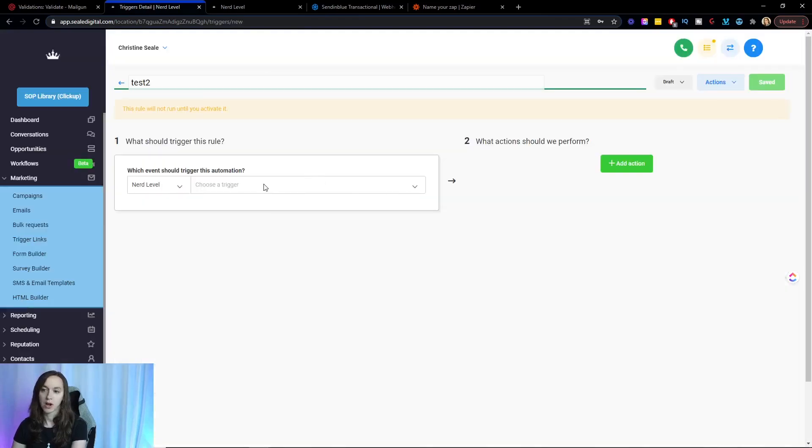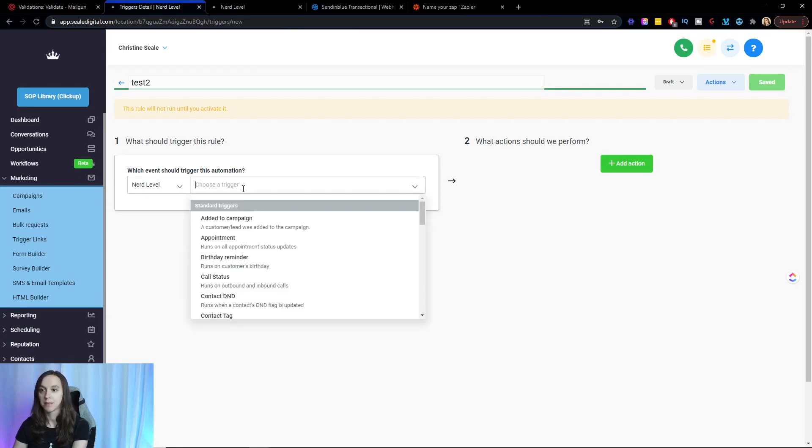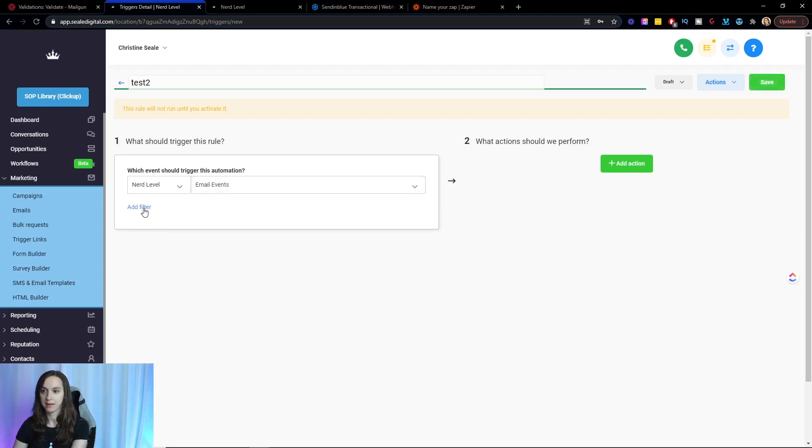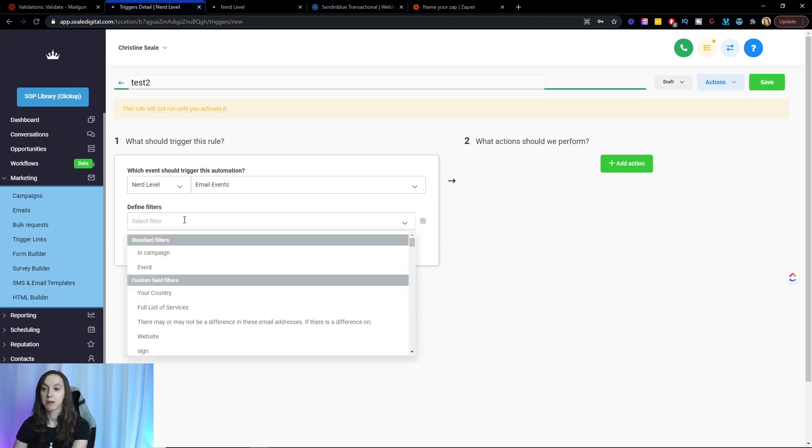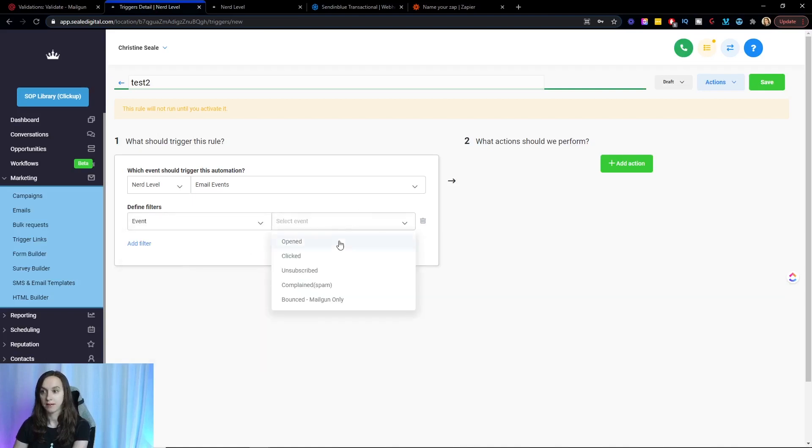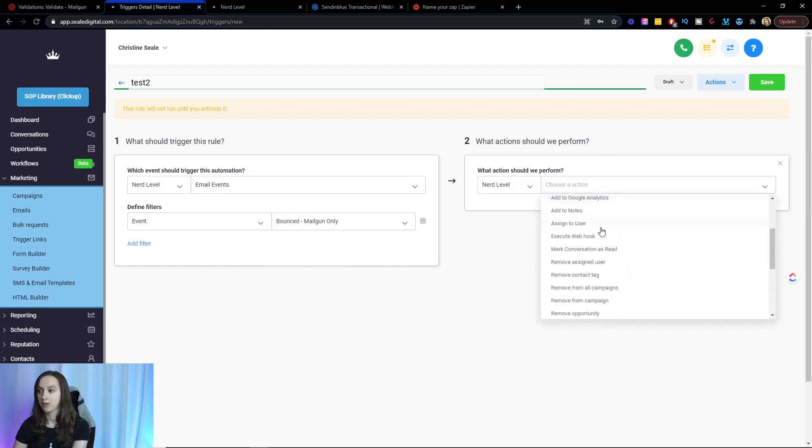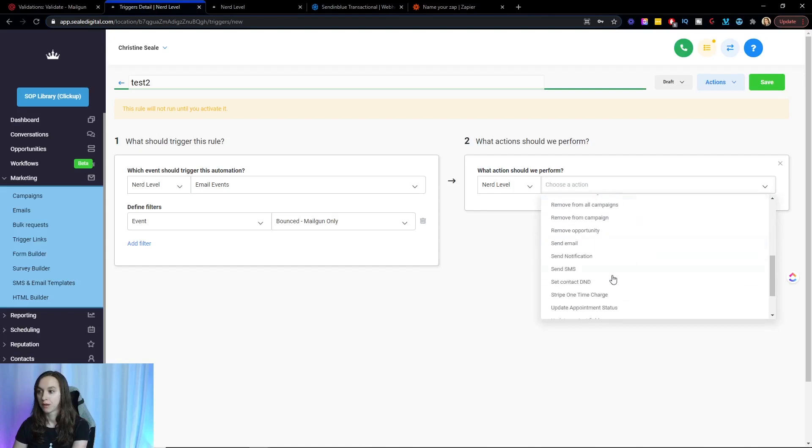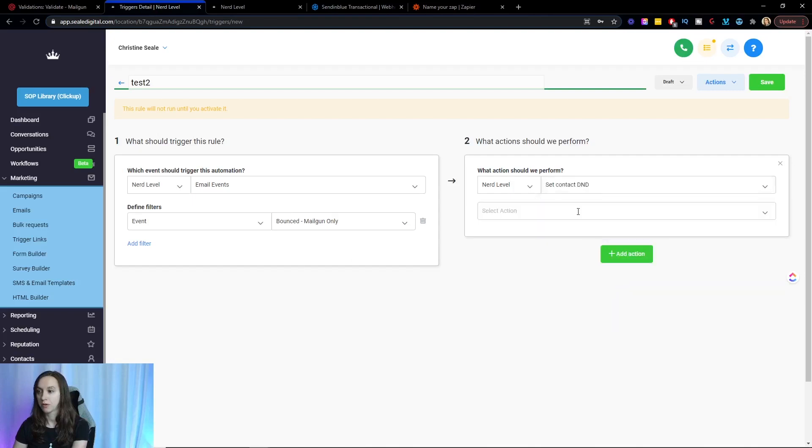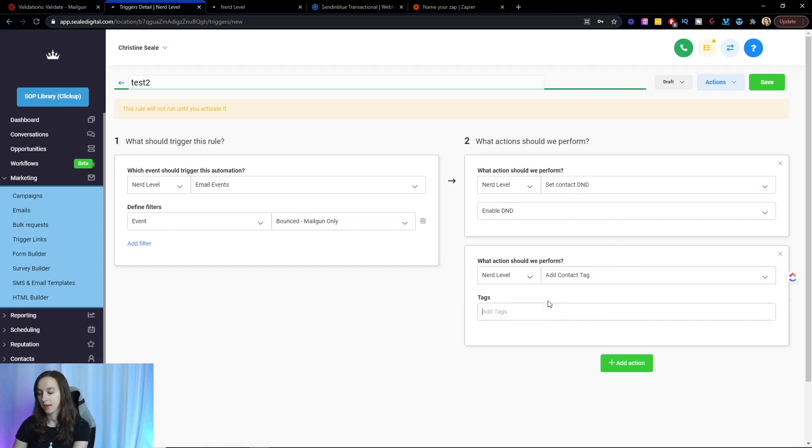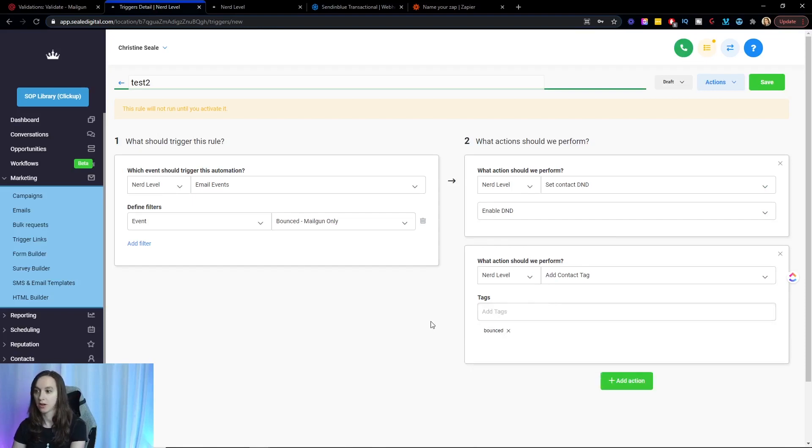And you could call it when an email bounces that the contact DND. So what we're going to do here, we are going to say when an email event and again, this only works when you're using Mailgun. I'm going to show you how to do SendinBlue here in a second. So for Mailgun, email events, event bounced. You can also set them up for unsubscribed or complained, but I'm going to say bounced. Here we are going to enable contact DND. And then we're also going to go ahead as a best practice and add a contact tag called bounced. We're going to turn it on and then we're going to save it.